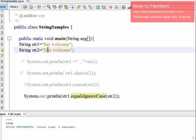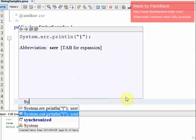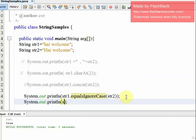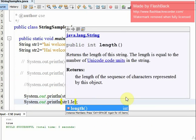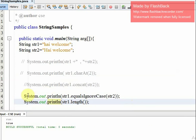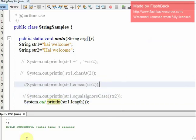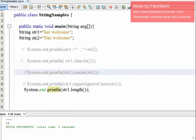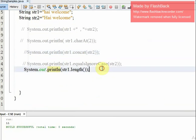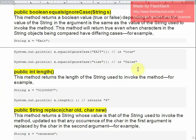Now we have the length method. String length is quite clear and easy. We can check it with system.out.println(str1.length()). Let's test it — very easy.